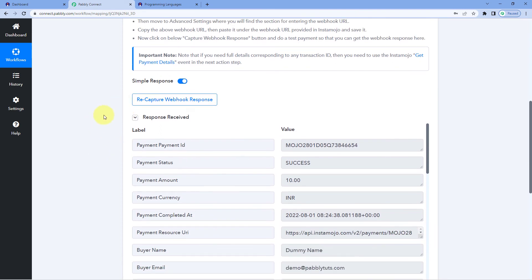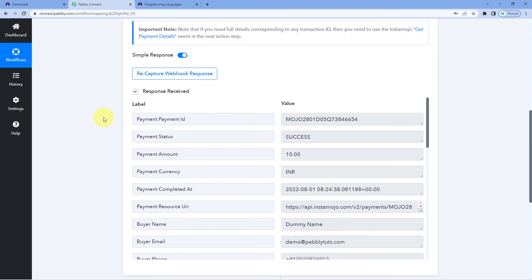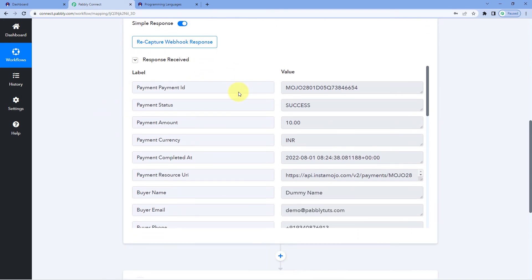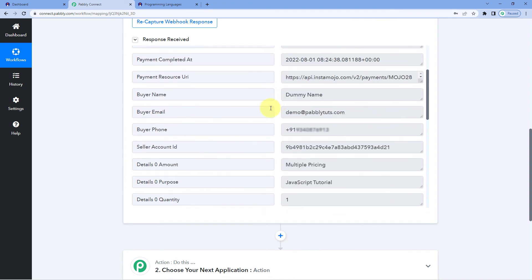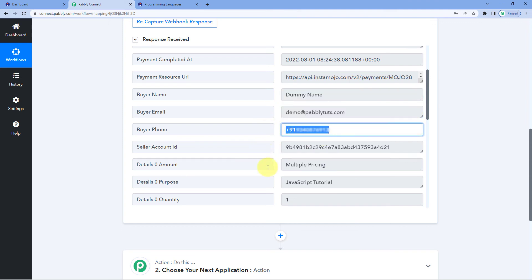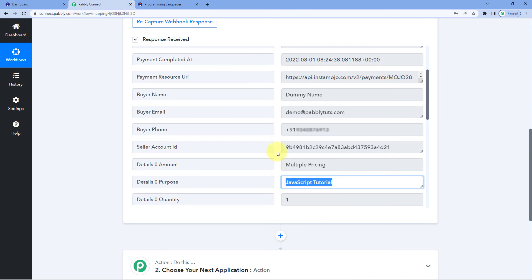Here in Pabbly Connect, we can see that in our Trigger Window from InstaMojo, we have received a response. In this response, we can see the details of the payment we just made — the same customer name, dummy name, same email address, same phone number, and the same product we selected on our InstaMojo Smart Page. This means the connection between InstaMojo and Pabbly Connect using this webhook URL is working perfectly. Now every time we receive a new payment, the details will automatically be captured inside Pabbly Connect.